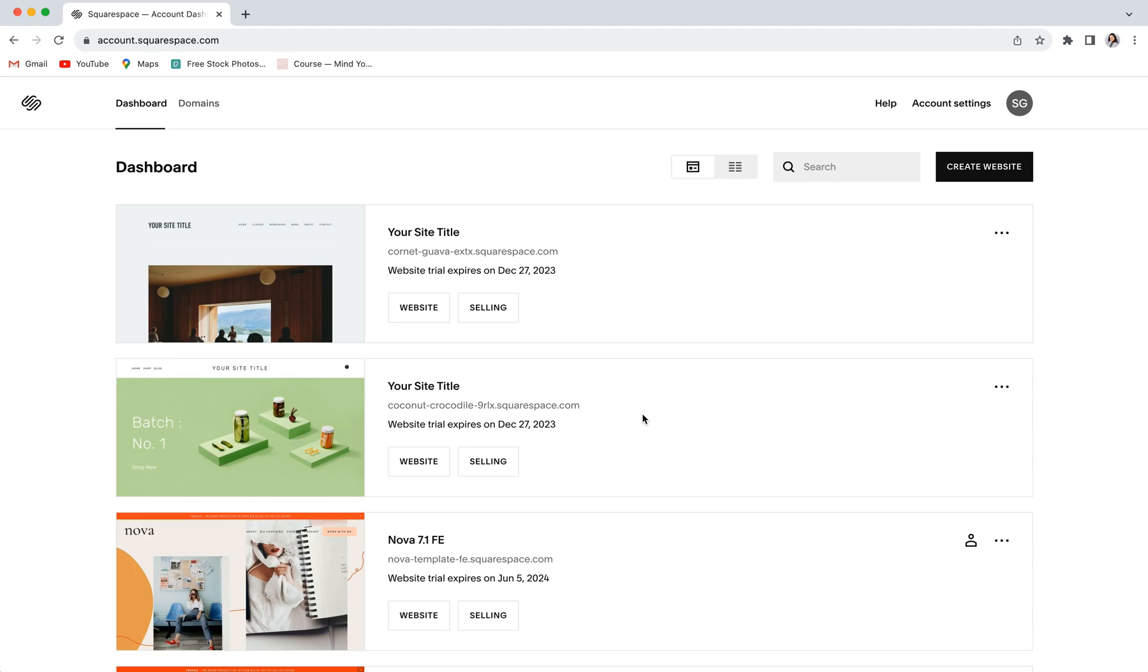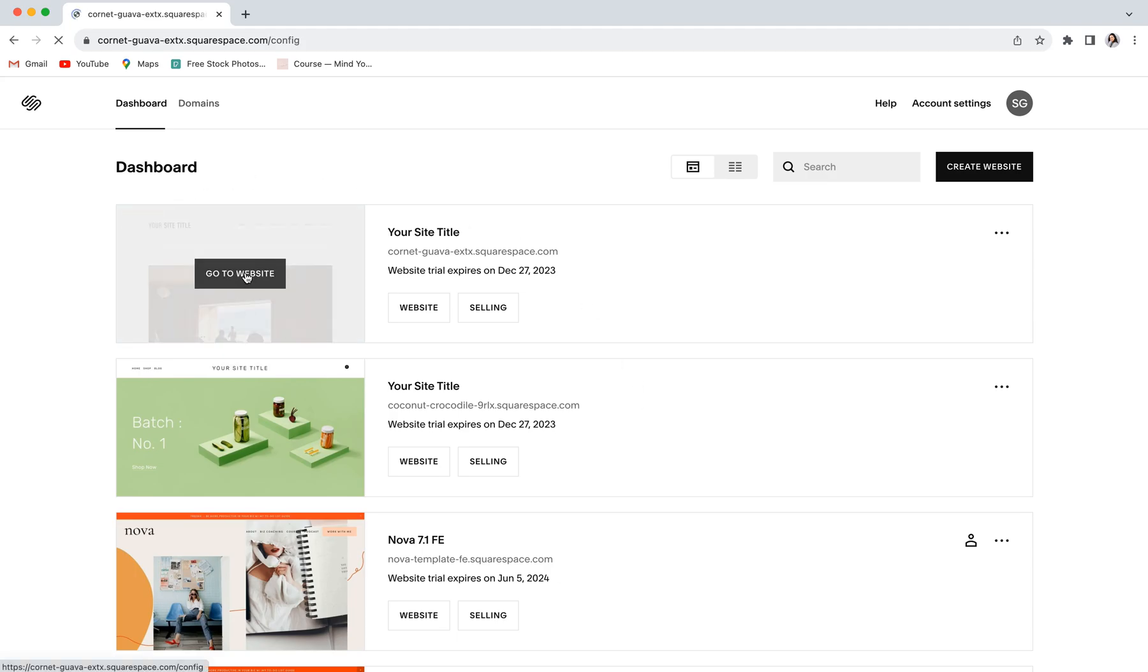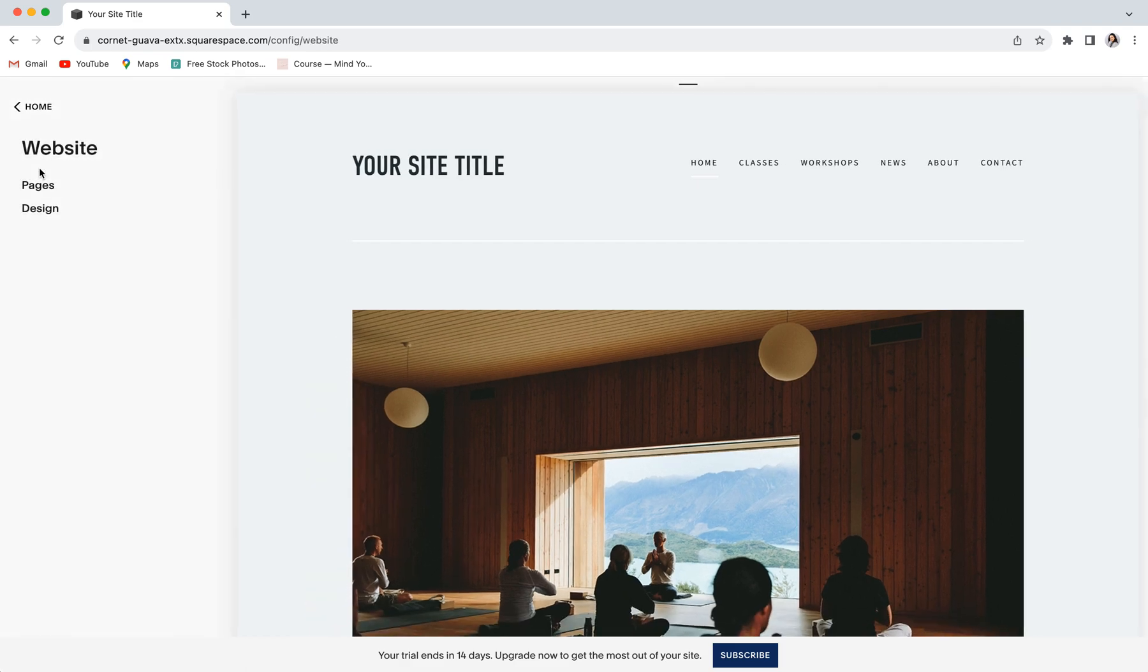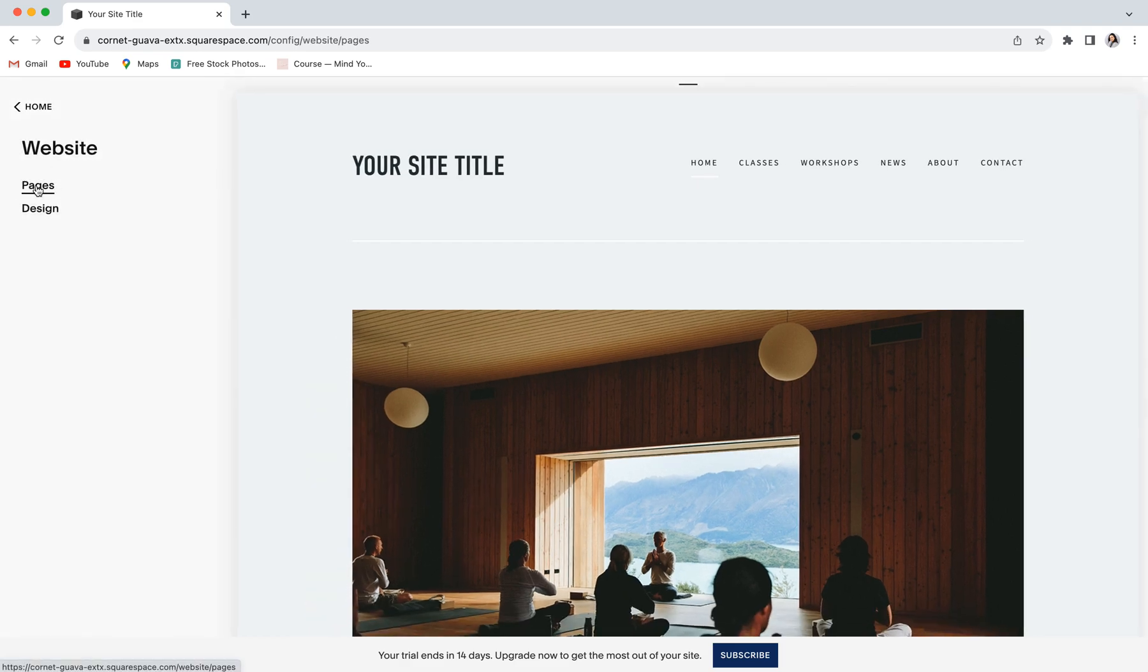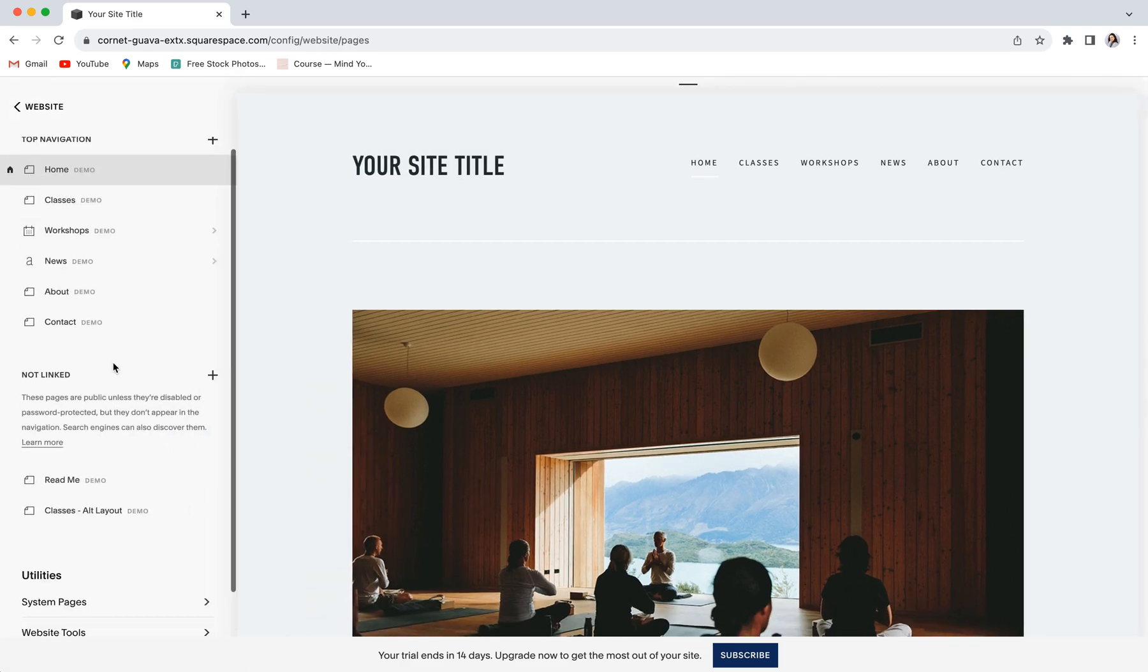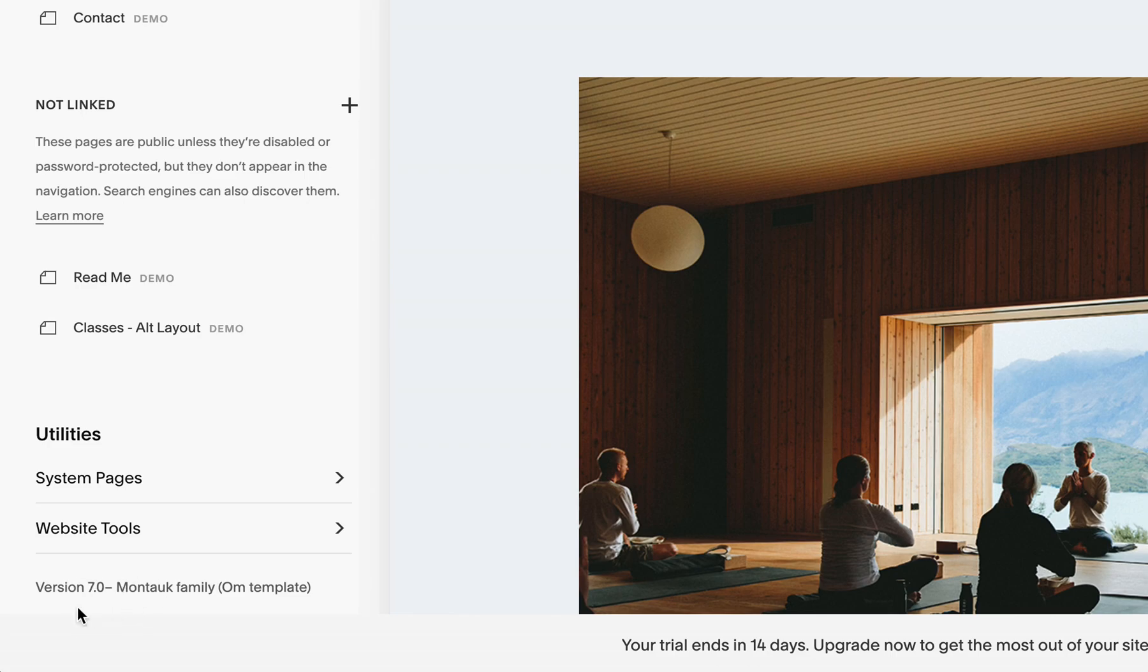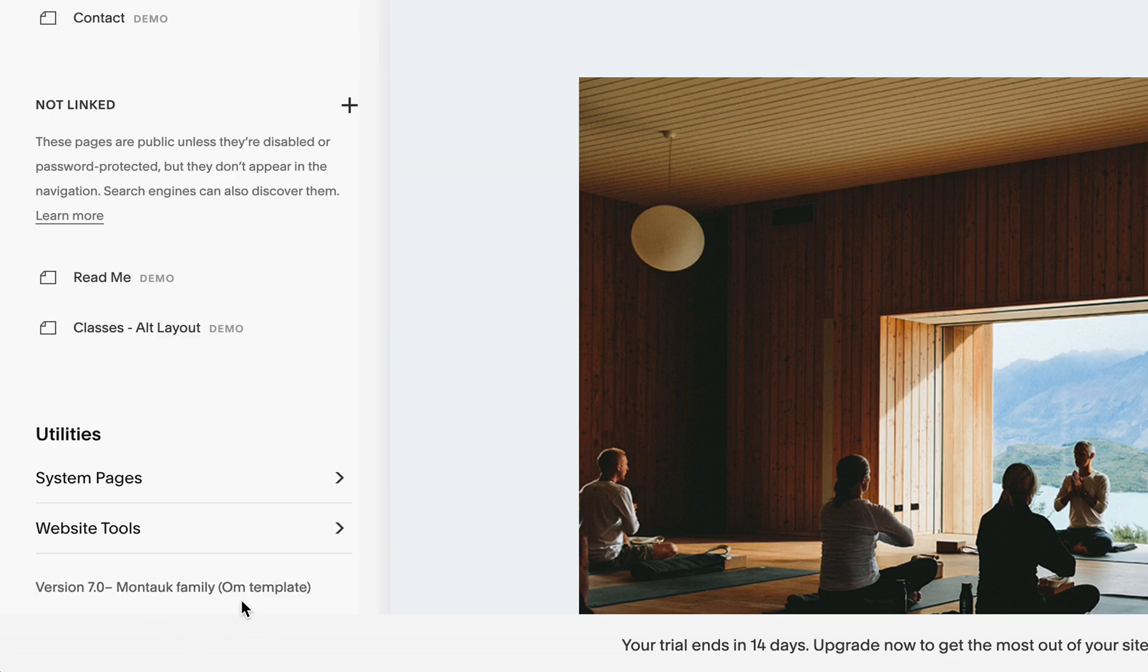In order to check which template family you're using, you'll want to go into your website, go to the website tab, and then pages, and at the very bottom you should see something like this. This is going to tell you which version of Squarespace you're using, which template family you're in, and what the name of your specific template is. If the name of your template family is either Brine or Bedford, then you are all good to go.